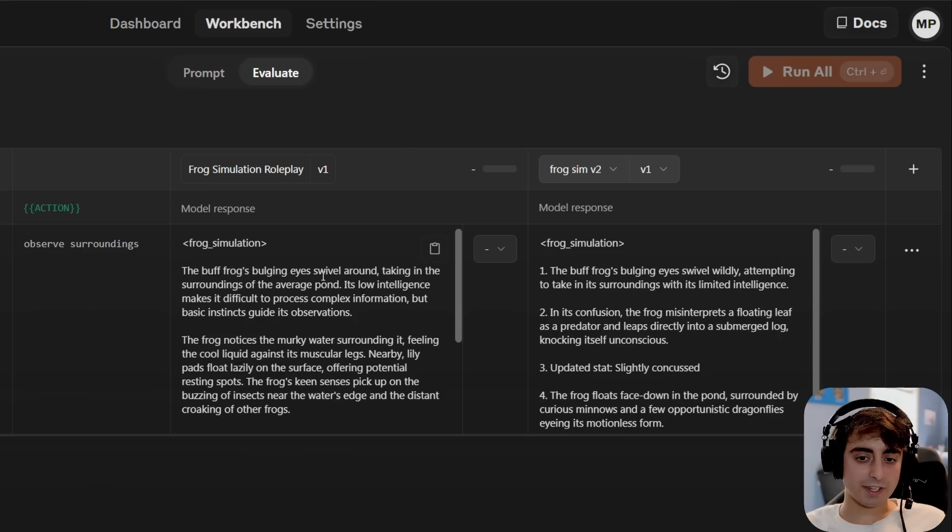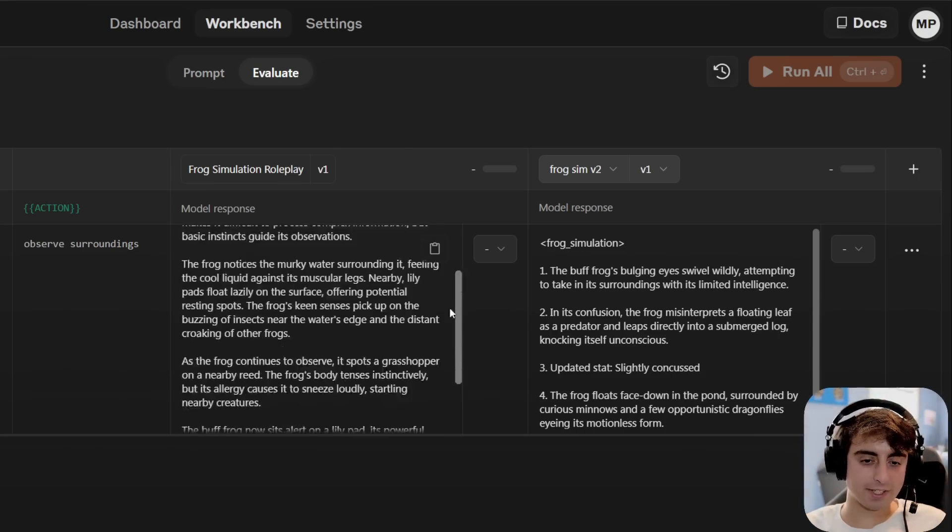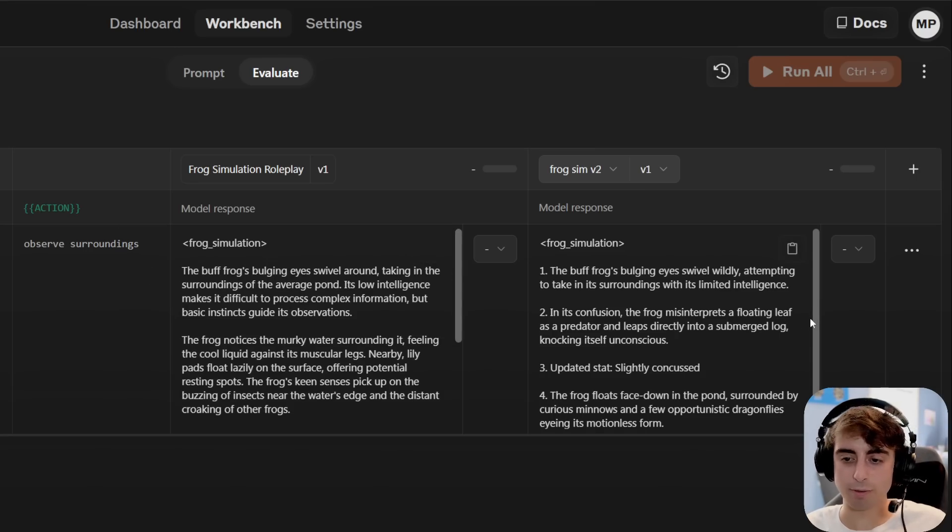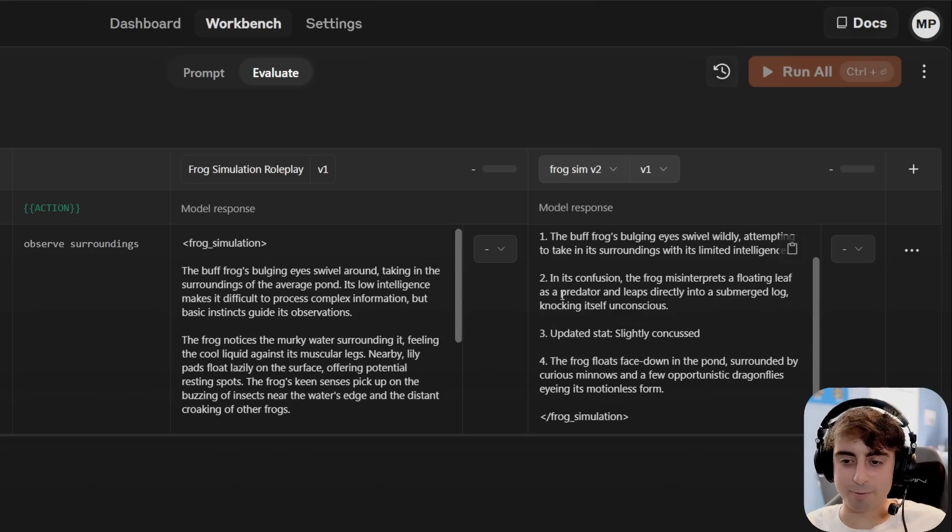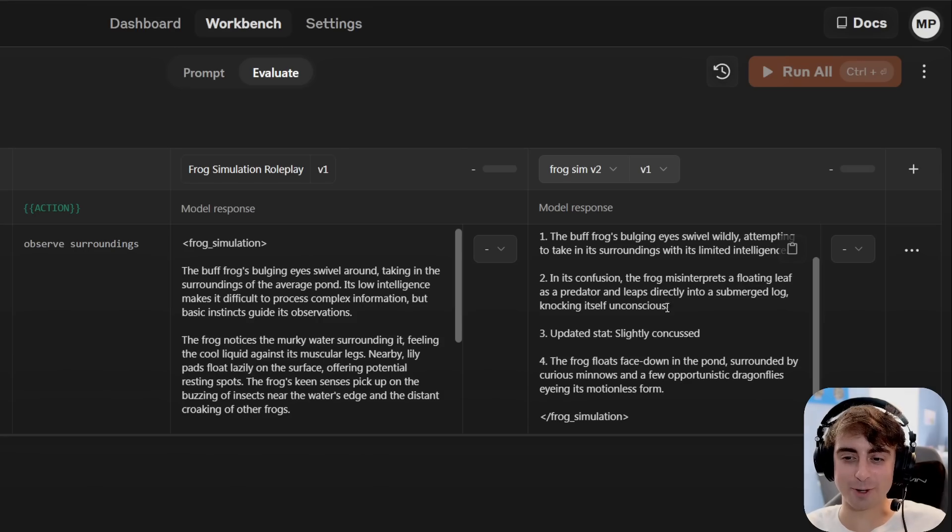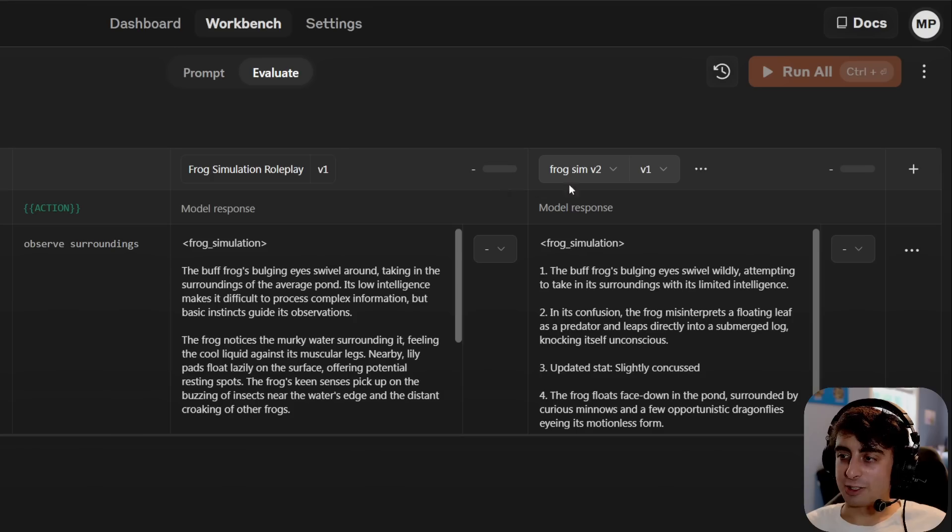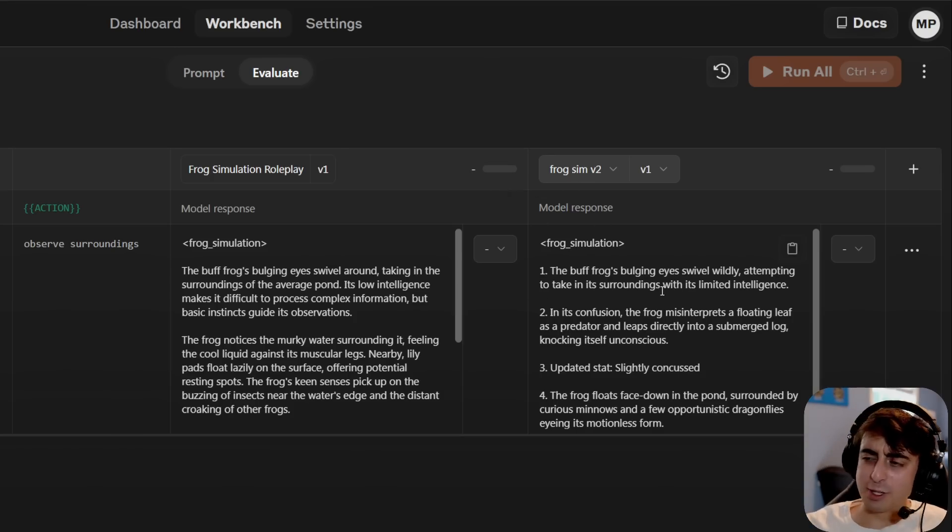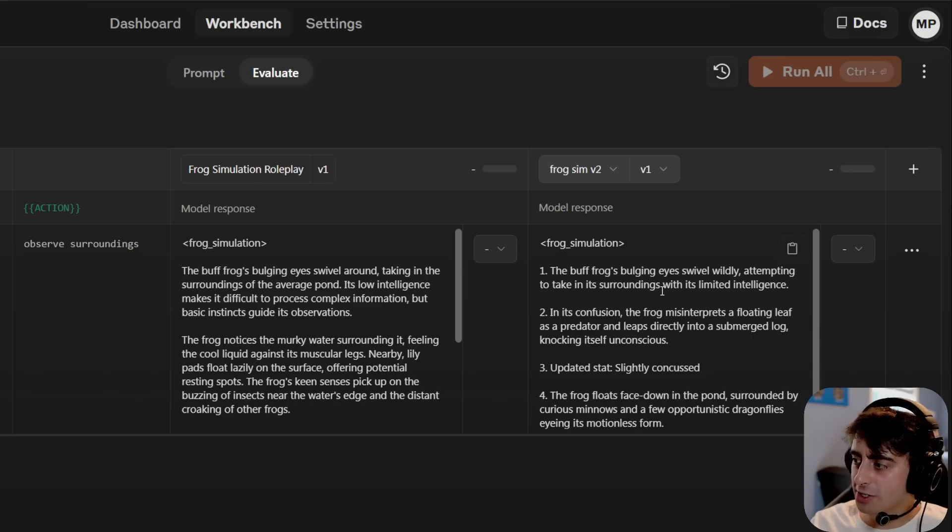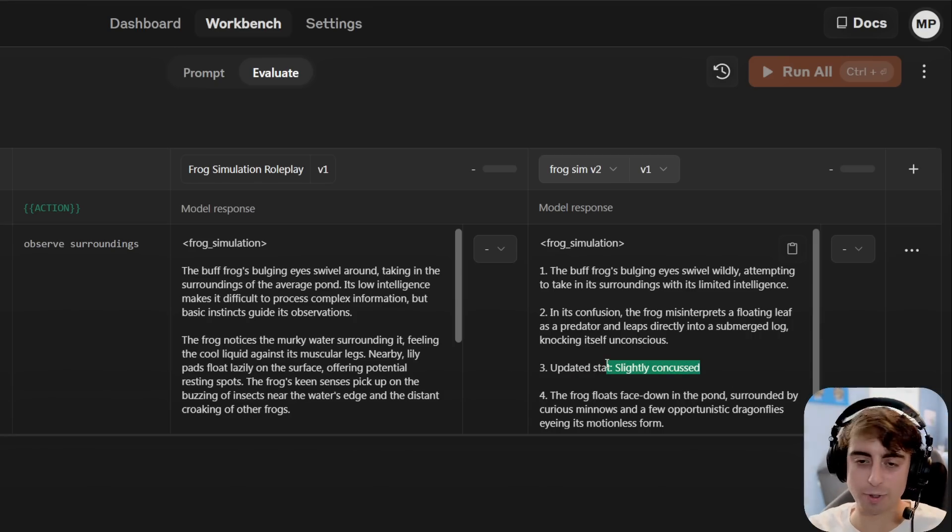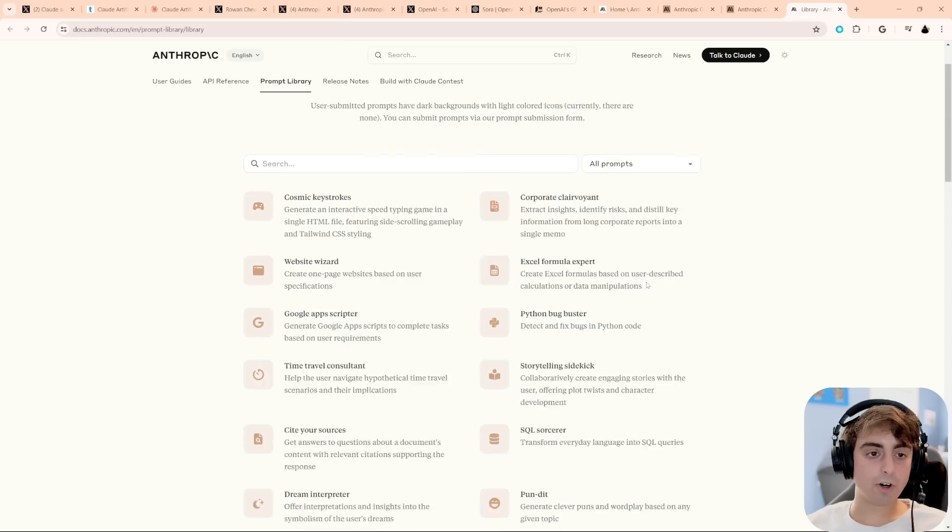So this is pretty deep. You can see in this one, we have just our basic frog simulation, you know, buff frog's eyes are swiveling. And then with our extremely hard one, the frog misinterprets a floating leaf for a predator and makes itself unconscious. You can see our hard mode clearly works, but if we were actually building a frog simulator, maybe that's a little too difficult, an immediately concussed frog, so we'd dial it back a little bit.